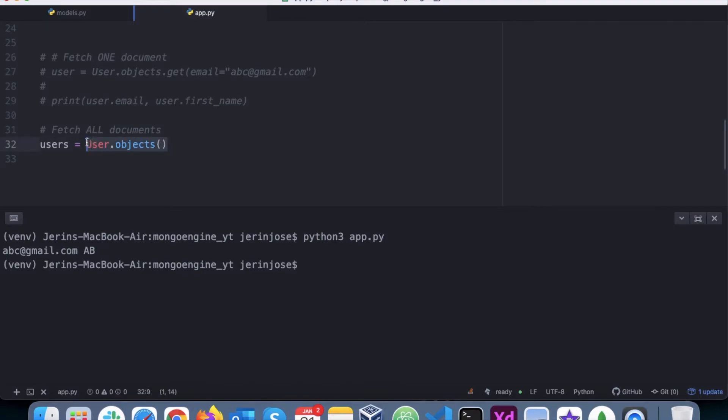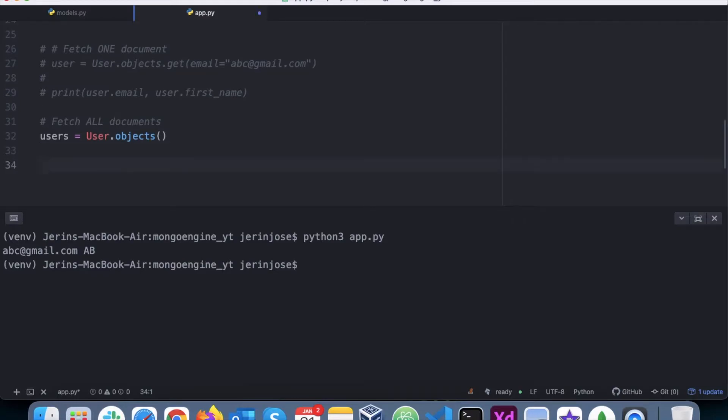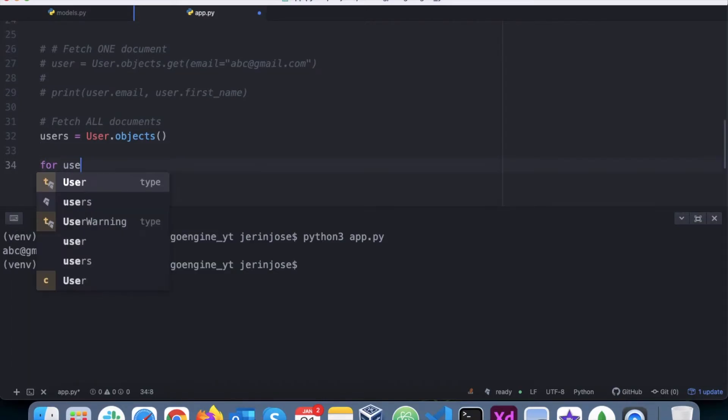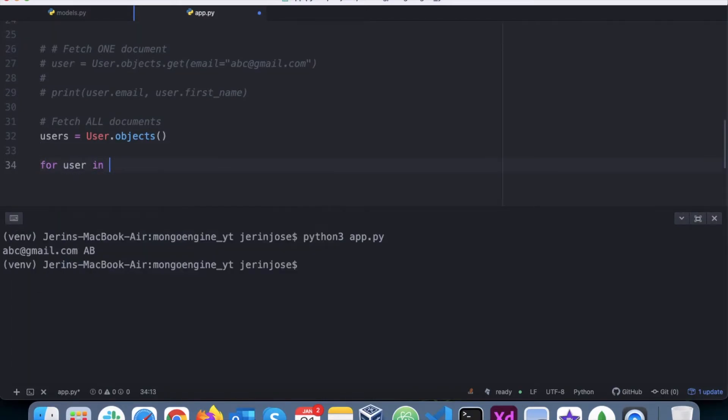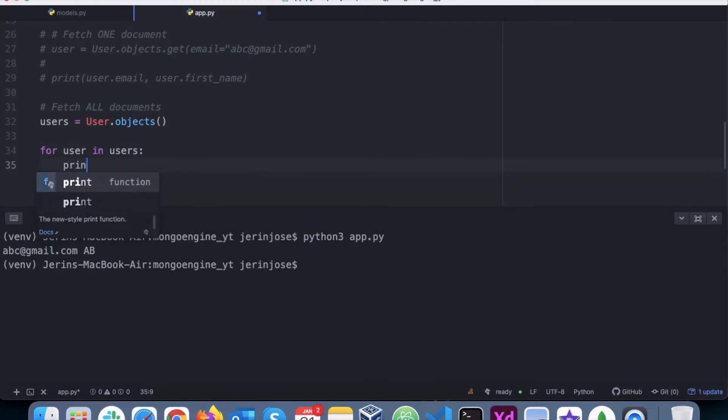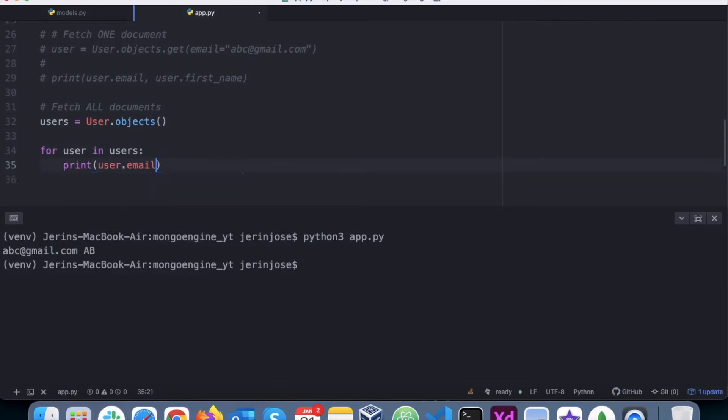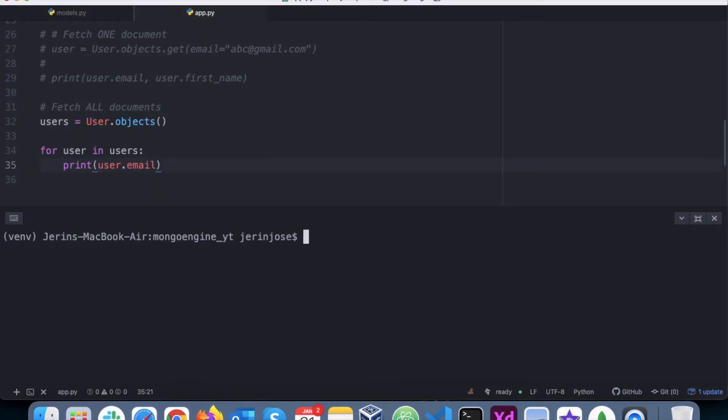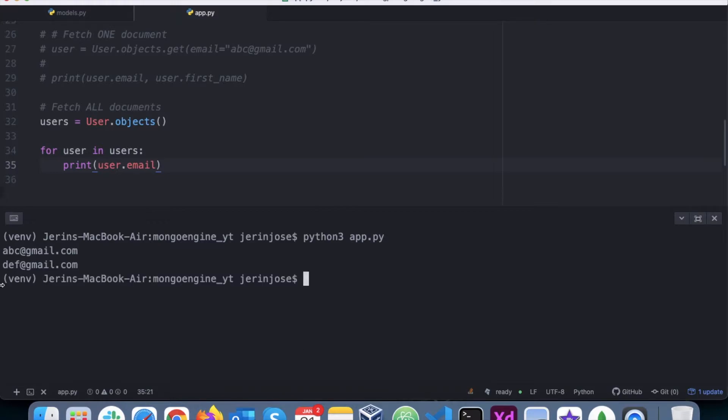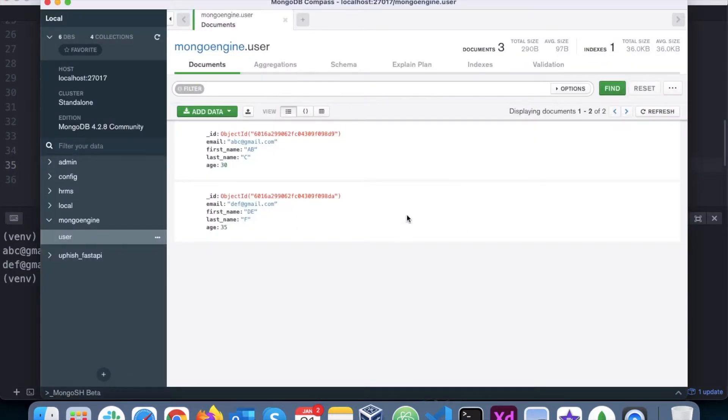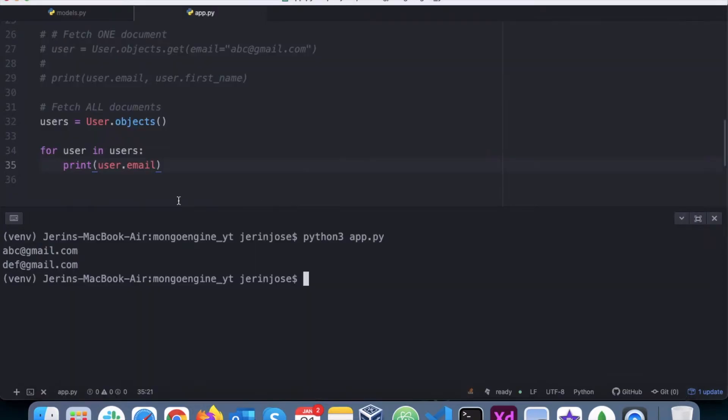Now to view this, you need to loop it: for user in users, and then I will say print user.email. Now if I run this program, I'll get abc@gmail.com and def@gmail.com. Those are the only two documents that are stored. We've fetched all the documents.